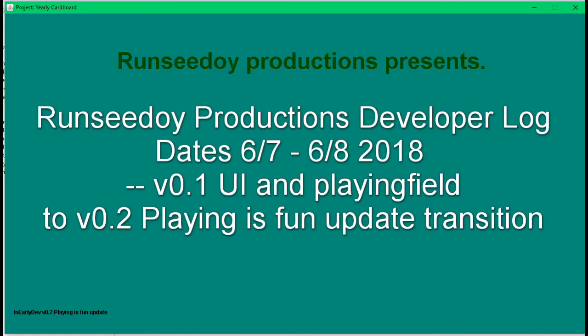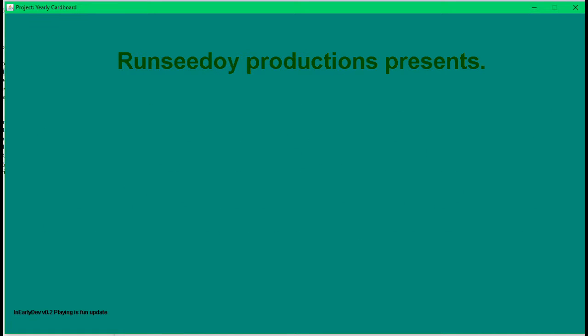Ronsi Dewey Productions Developer Log, date June 8, 2018. This update will cover version 0.1 and version 0.2.